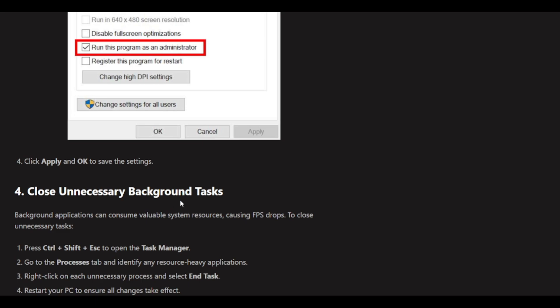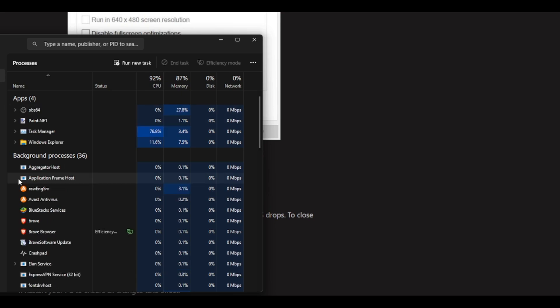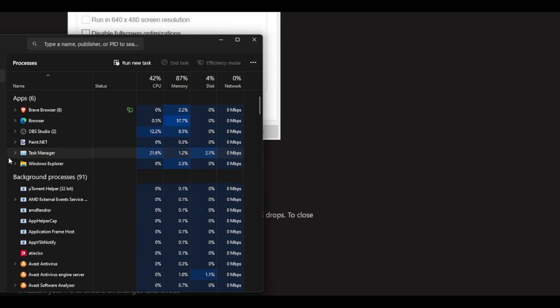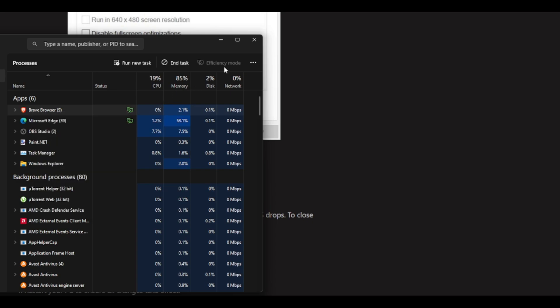Press Ctrl+Shift+Escape to open Task Manager. You'll be able to see the apps that are open and background processes. Right-click on the ones you don't want currently open and press End Task.